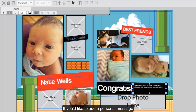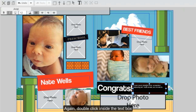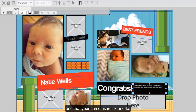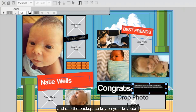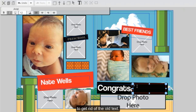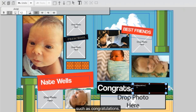If you'd like to add a personal message into one of the smaller text boxes, make sure you do so as well. Double click inside the text box to make sure you have it selected and that your cursor is in text mode. Click and drag over the existing dummy text to highlight it, and use the backspace key on your keyboard to get rid of the old text. You might want to put a personal message such as congratulations, we're so proud of you, and so on.